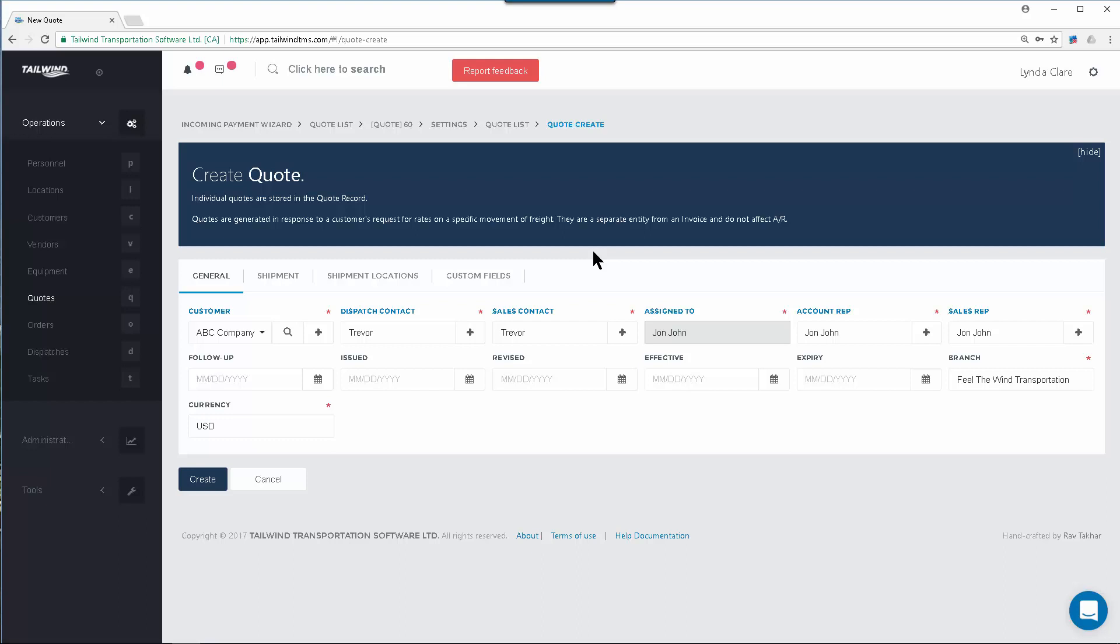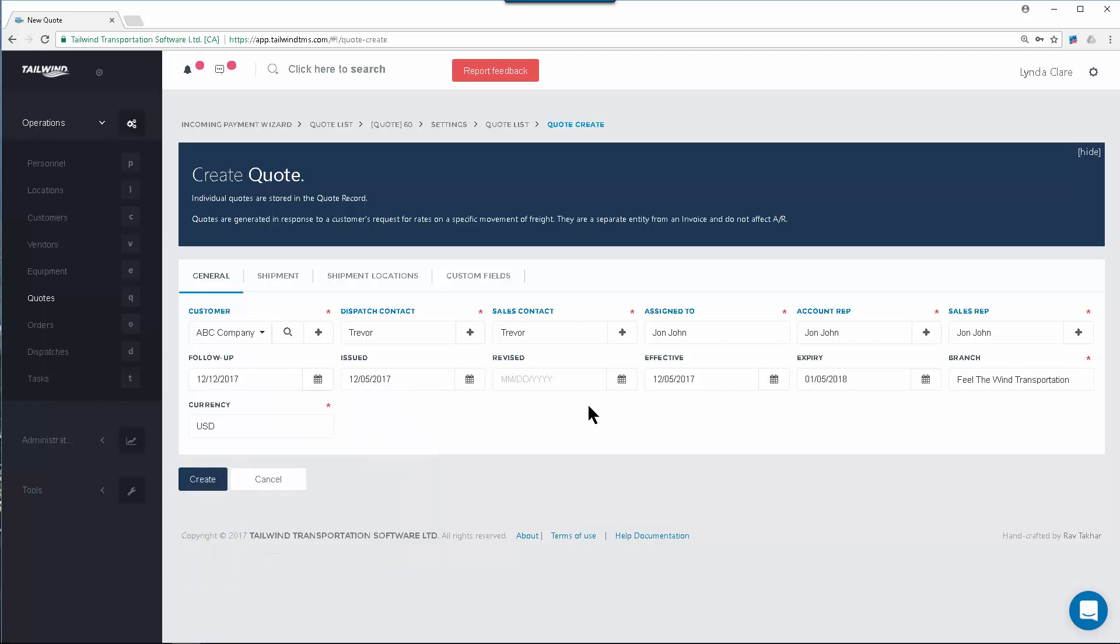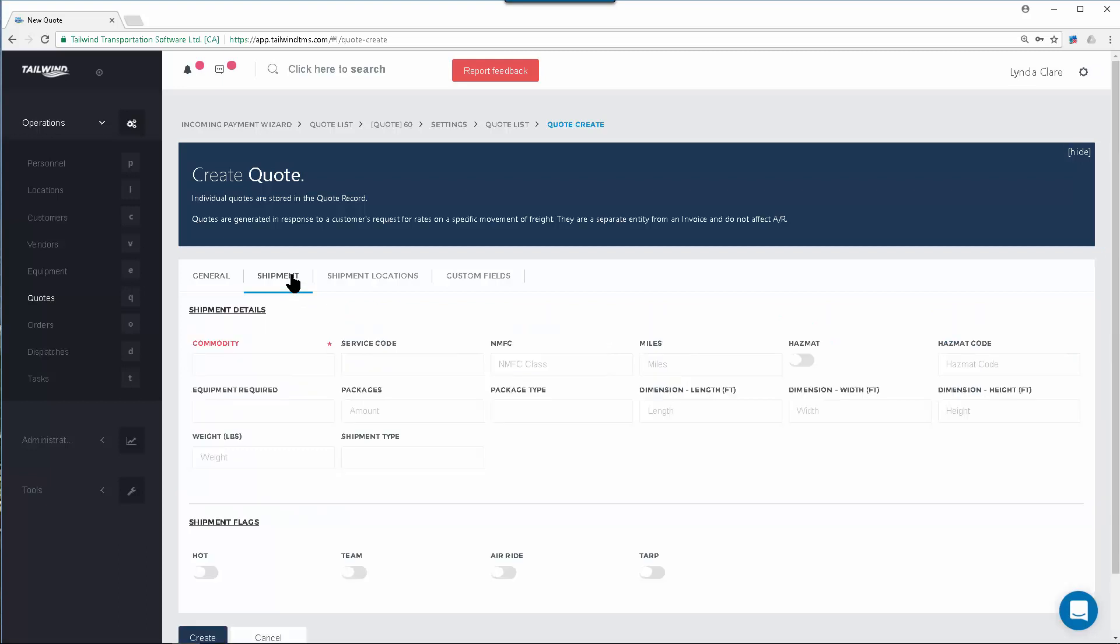The general information also includes a set of dates you can use to manage the quoting process, set a follow-up, or an expiry date if desired. Once your dates are set, you can now move to the Shipment tab.